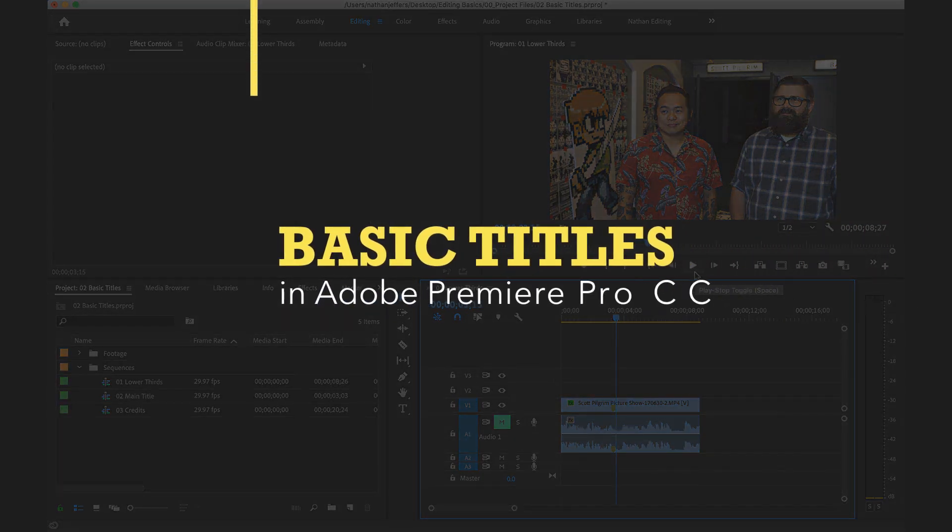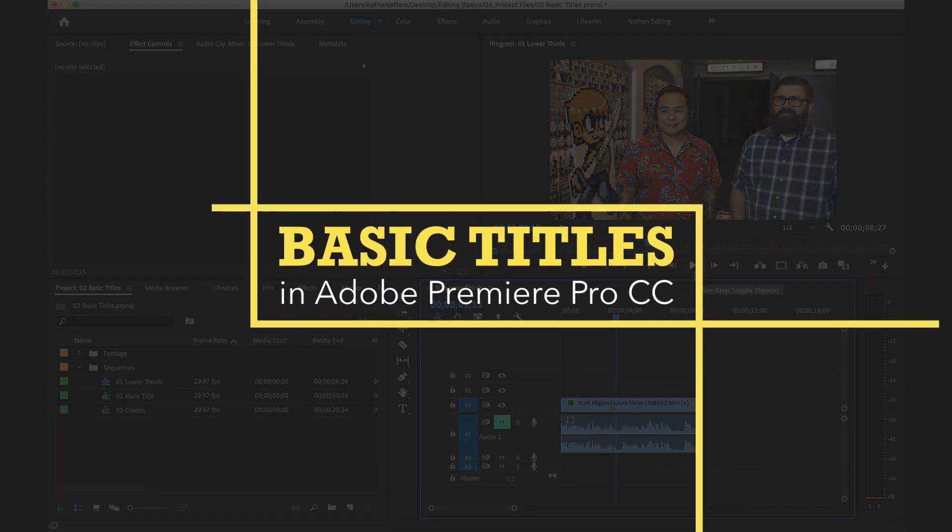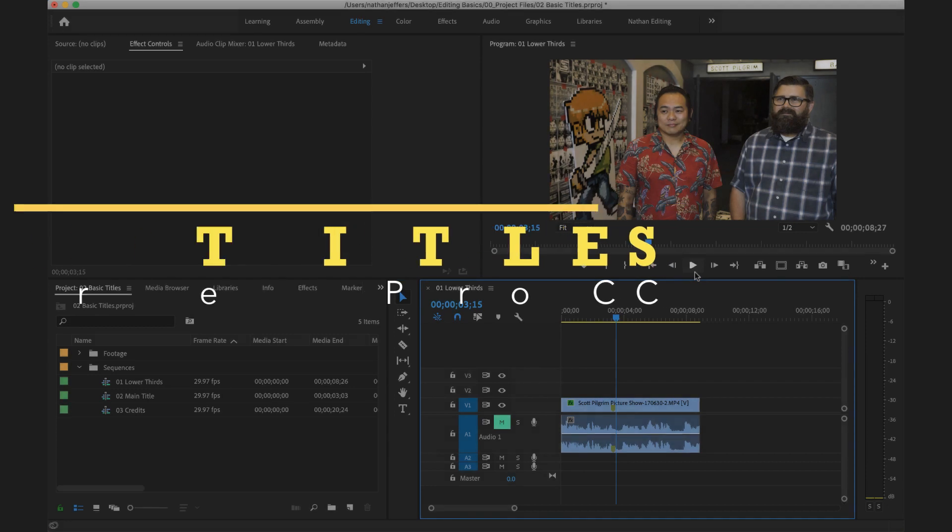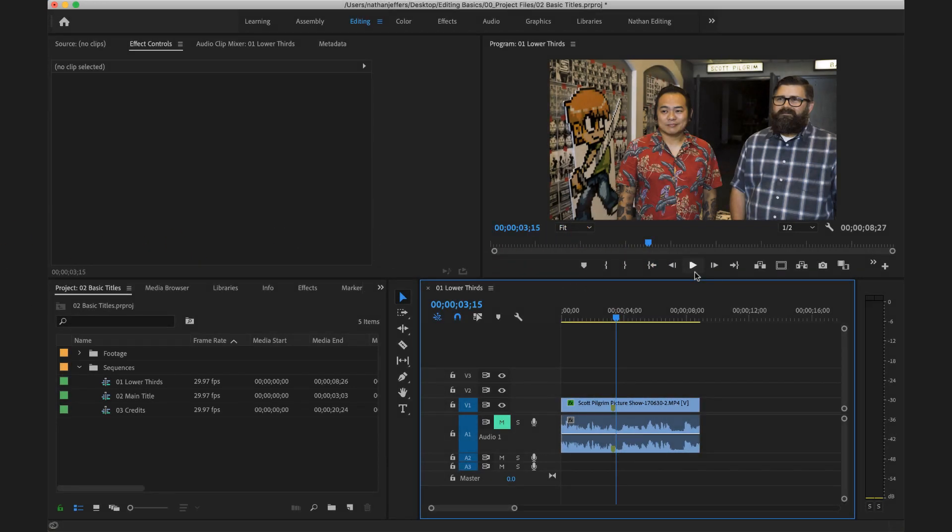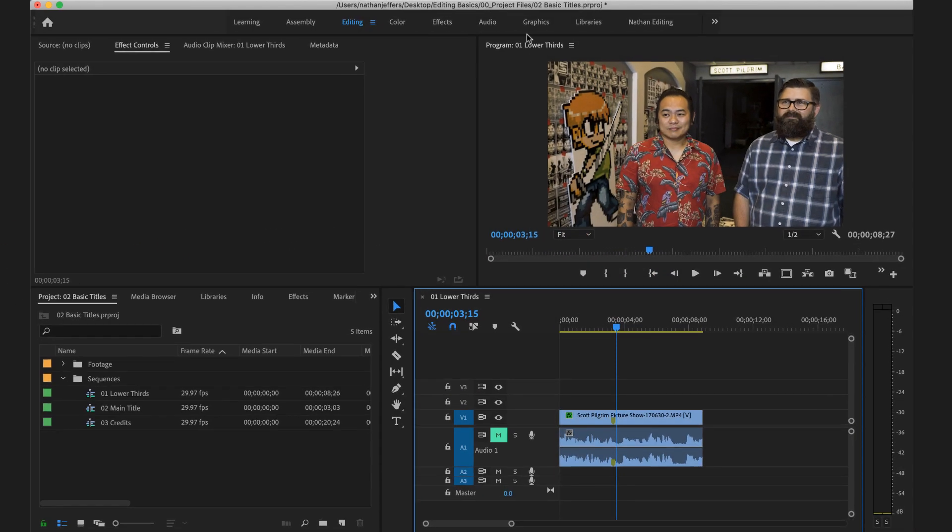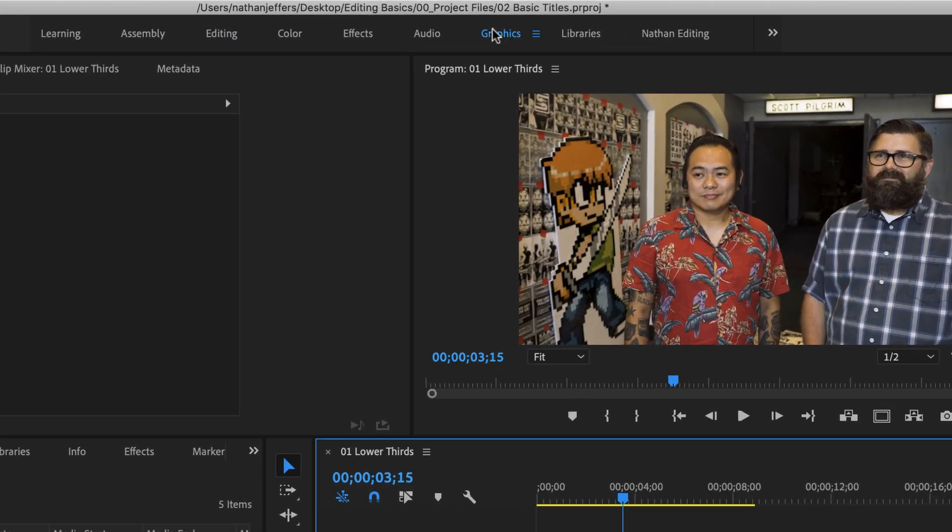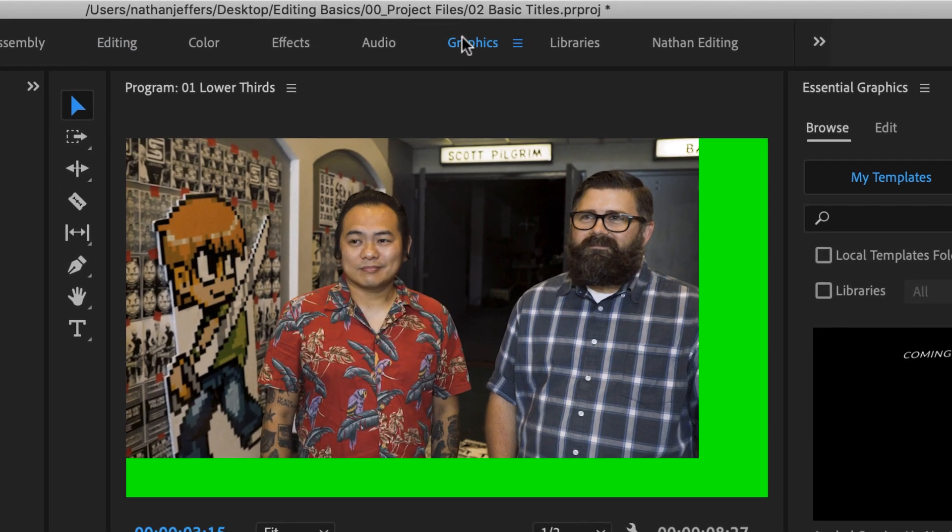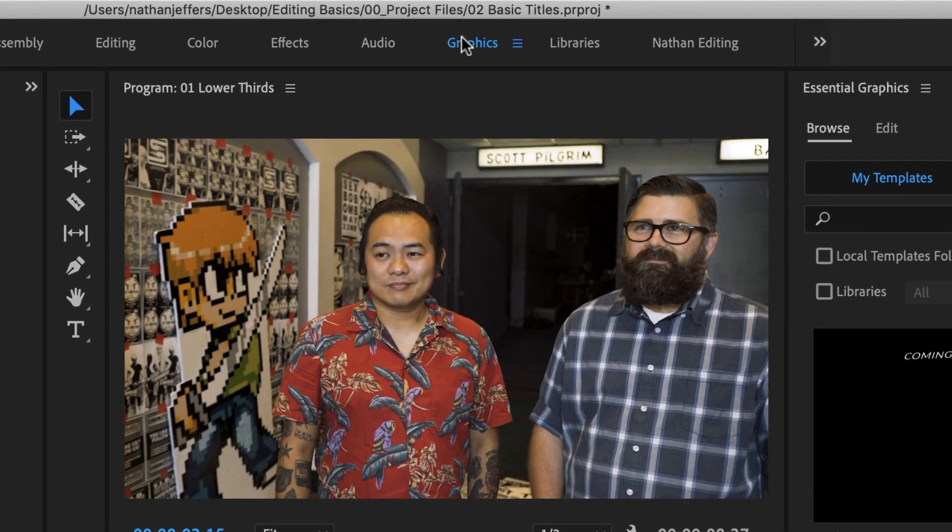I'm Nathan Jeffers and today I'm going to show you the simplest way to create titles in Adobe Premiere Pro CC. So I've got some footage here that needs a lower third and so I'm going to switch over to the graphics workspace in Adobe Premiere Pro.